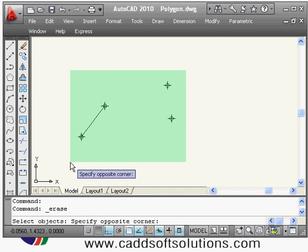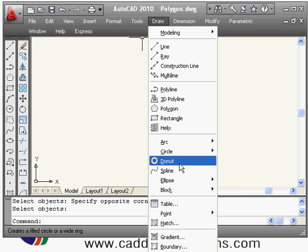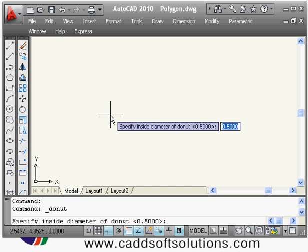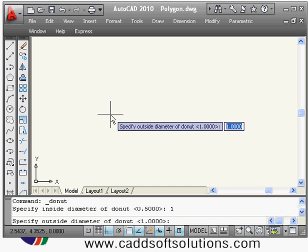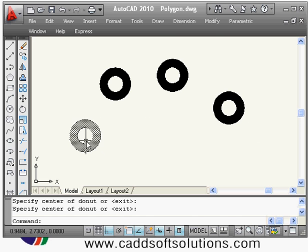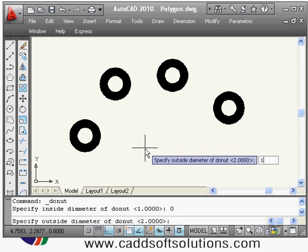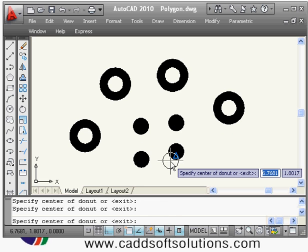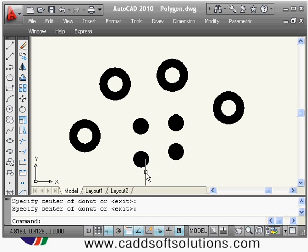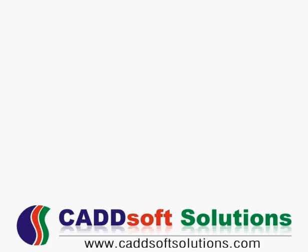Another command in the Draw menu is Donut. To create a circle with thickness, specify the inside diameter — say one — and outside diameter of two. If you want a filled circle, use Donut with an inside diameter of zero and outside diameter of one. This is very useful for electrical drawings to show wire connection points. This completes some of the draw commands — thanks for joining.